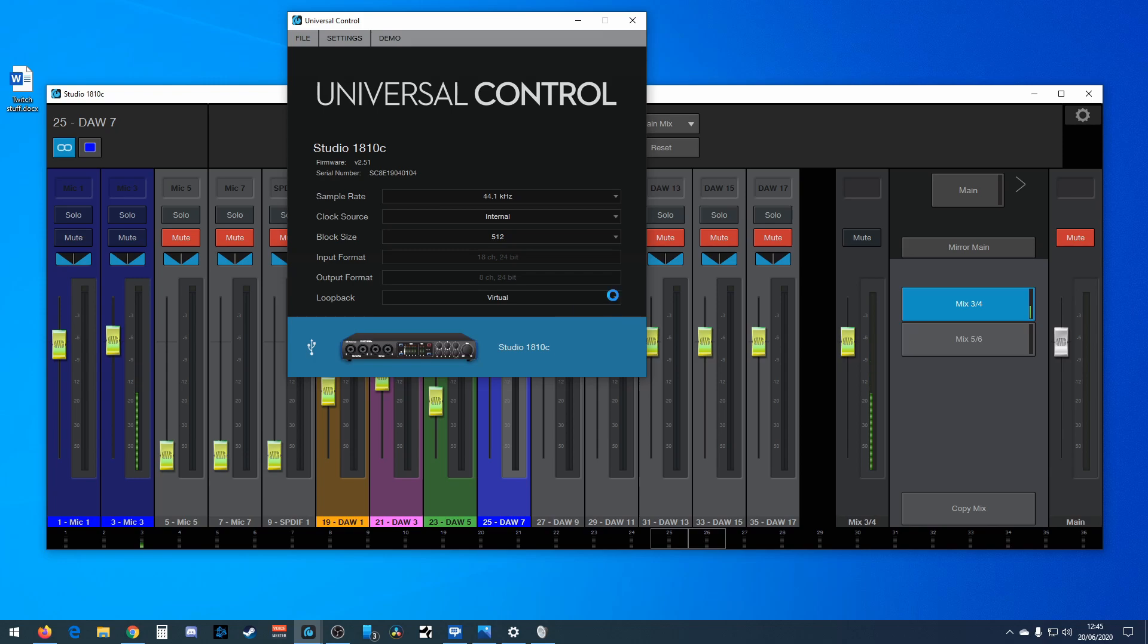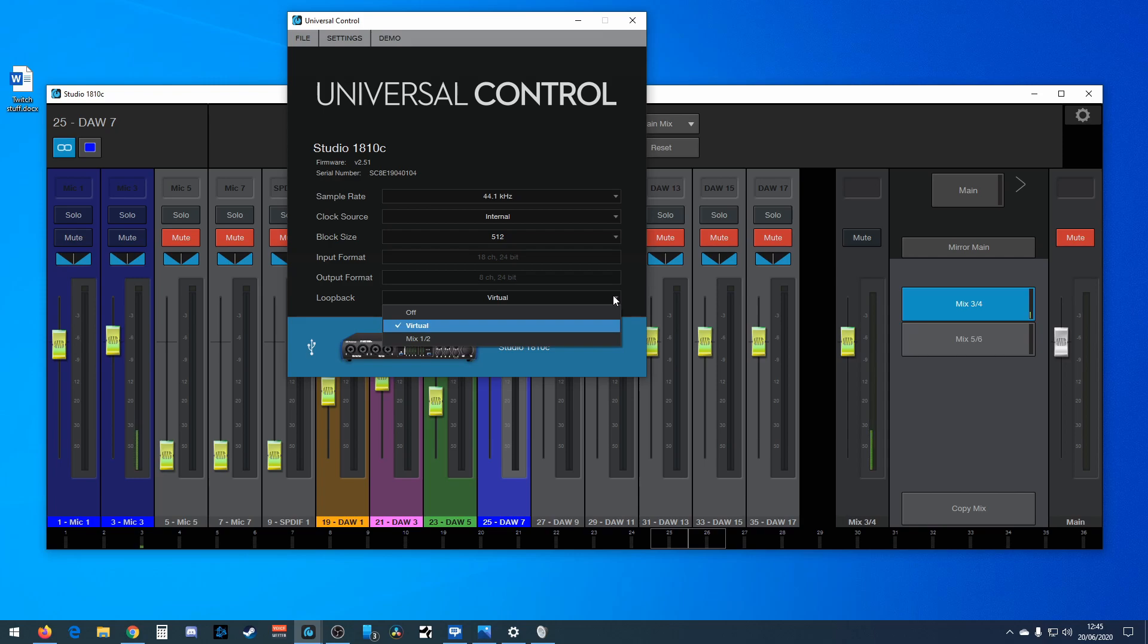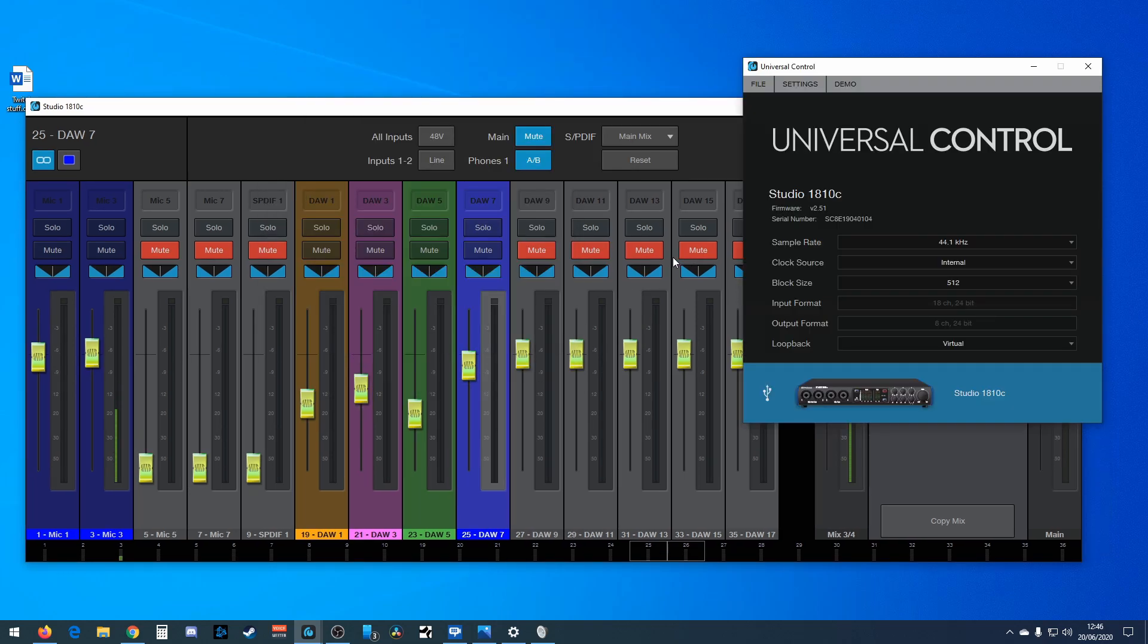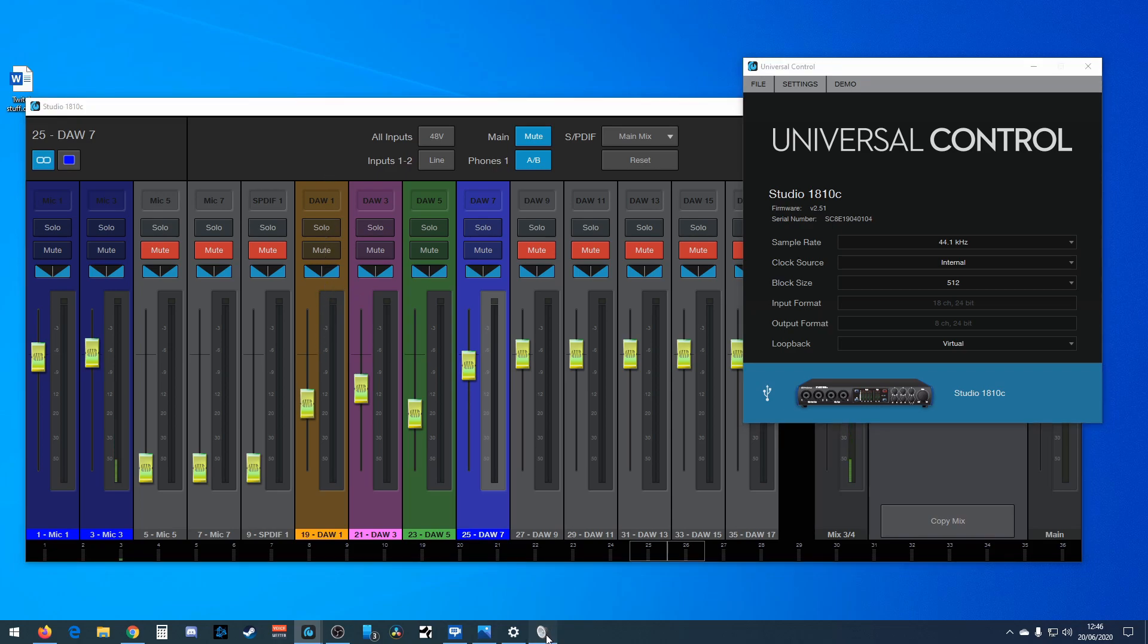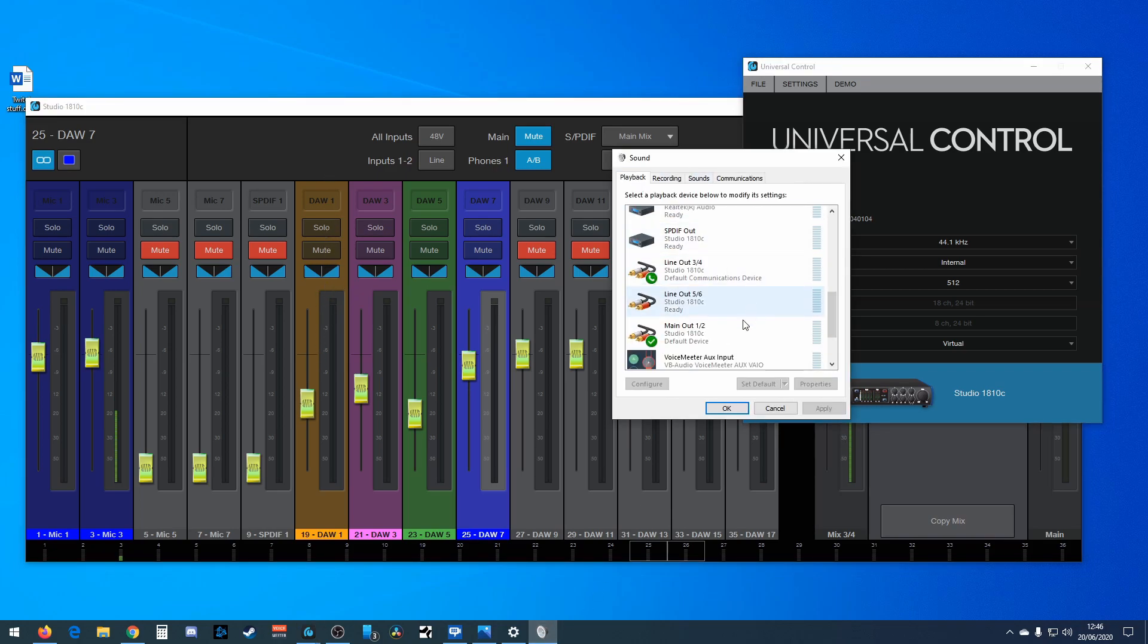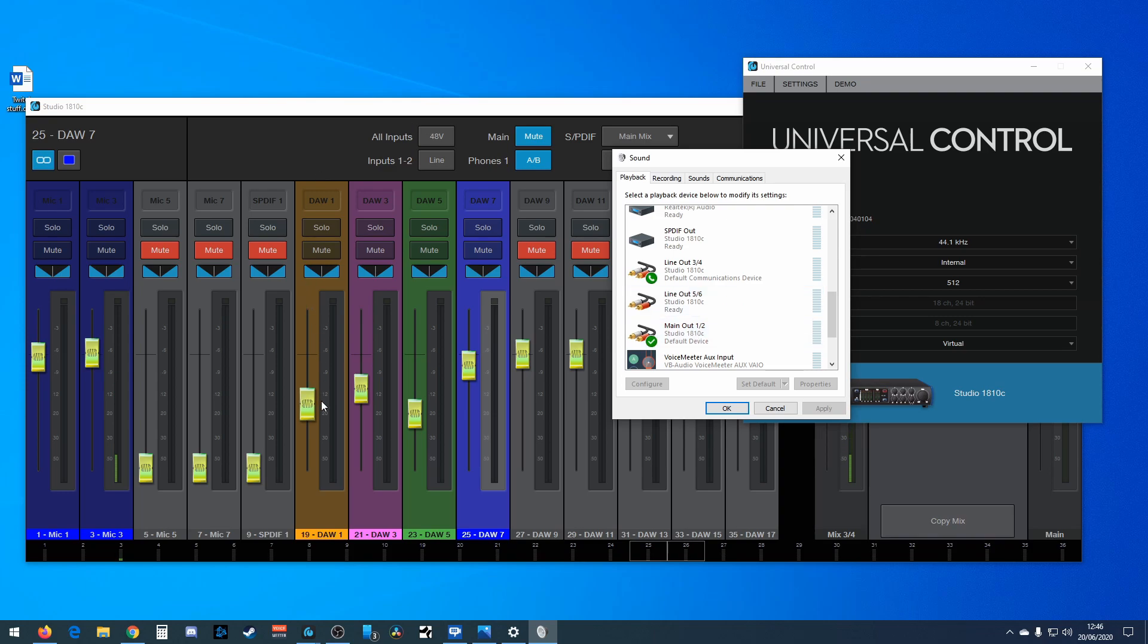This loopback here, you've got three settings: off, virtual, or mix one two. Mix one two, despite being called mix one two, it isn't your main output. Mix one two will combine whatever comes in this channel, which is determined by whatever is played back through here. Your main out comes in there and is mixed with the microphone.